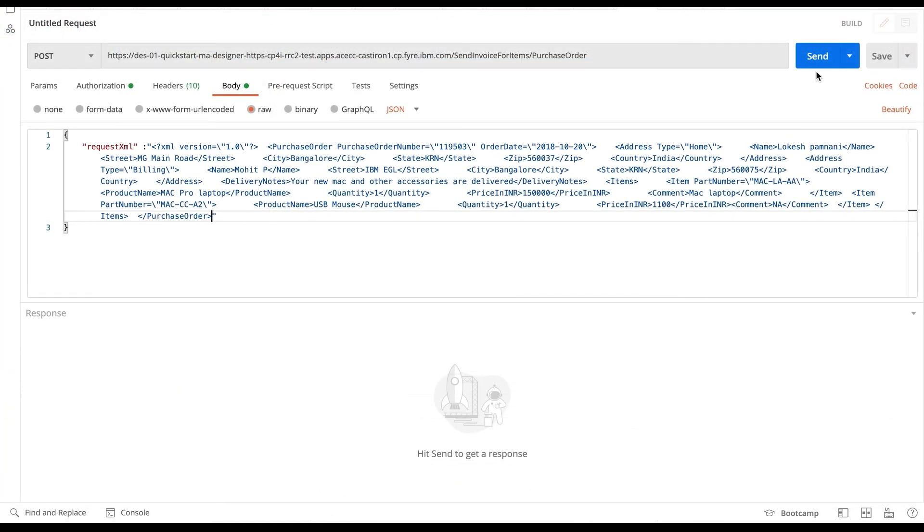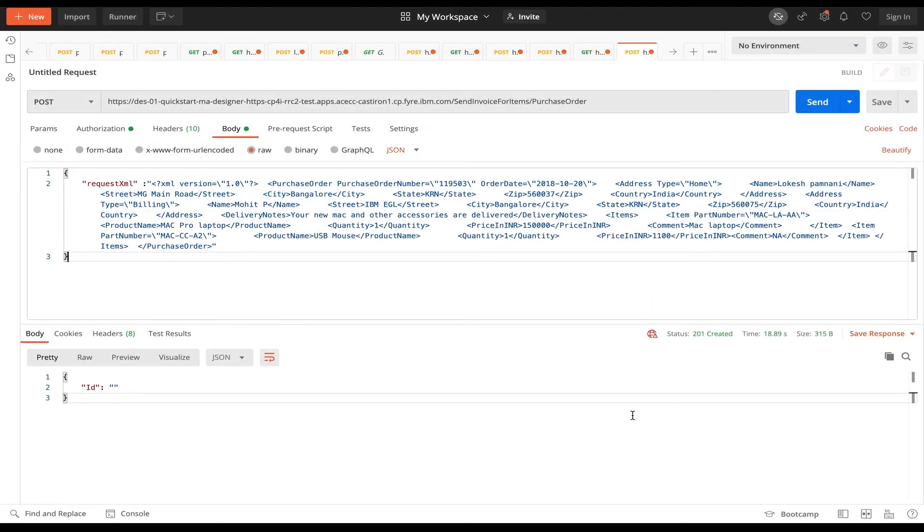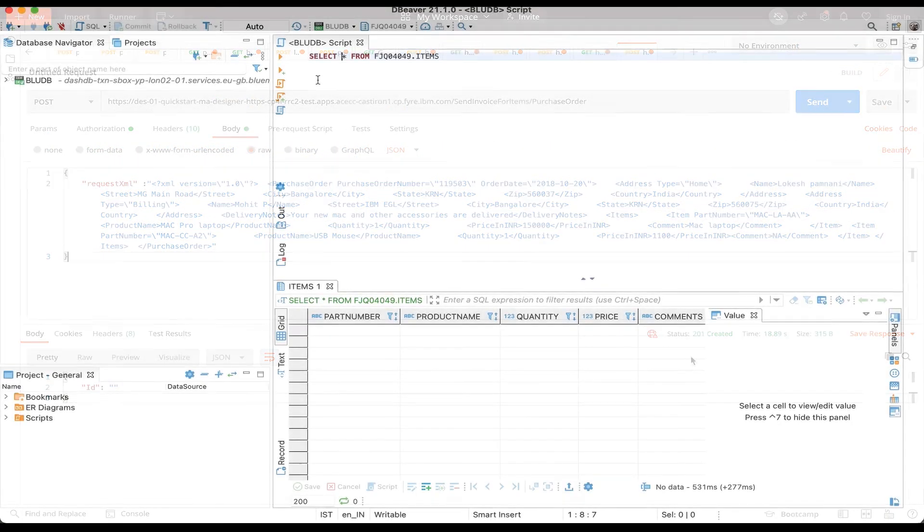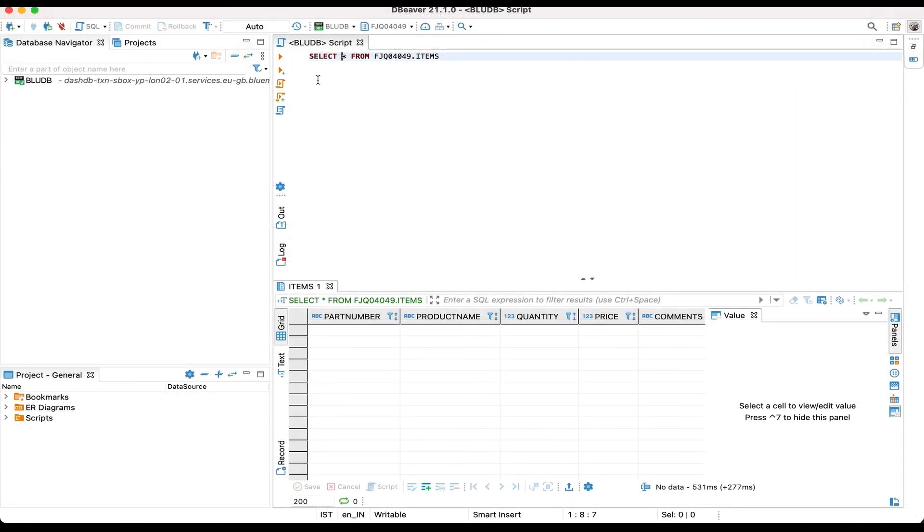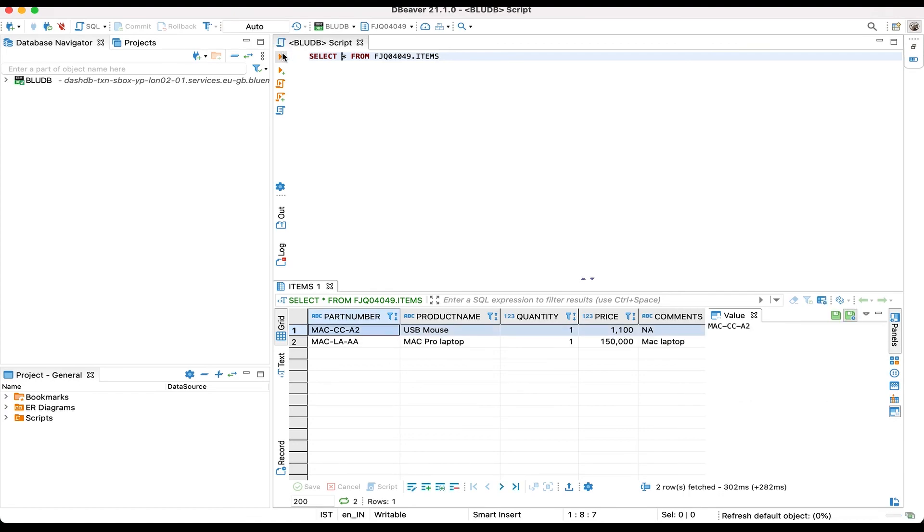Now I'll send the request. The items are inserted in the items table so we'll verify the items table in the database. And we can see we have two entries in the items table.